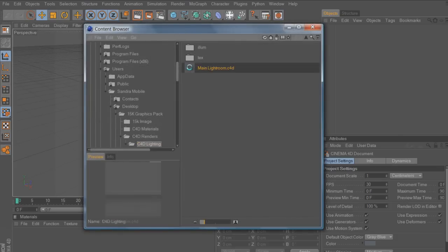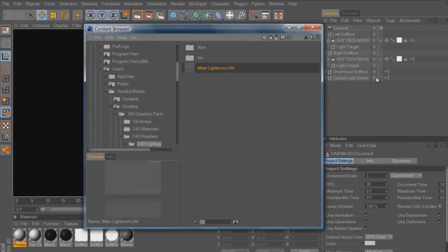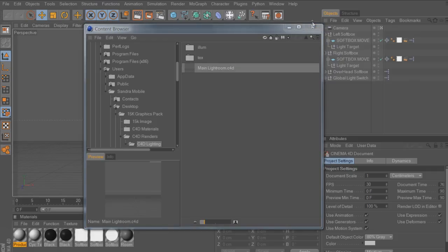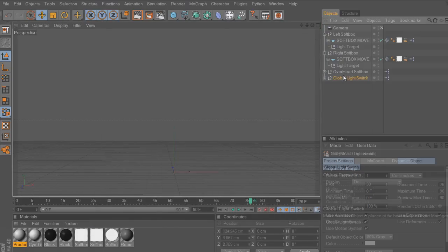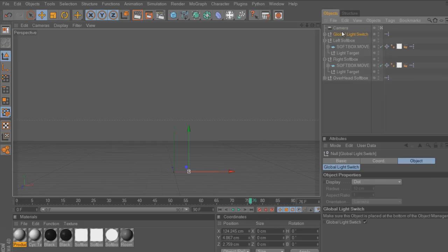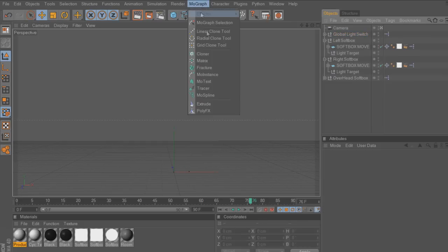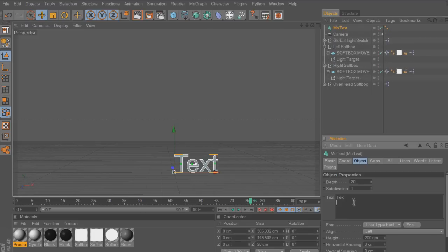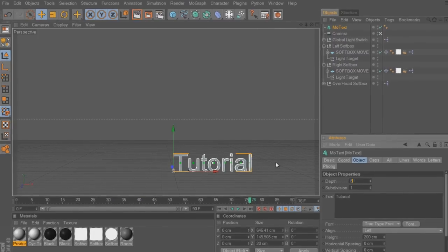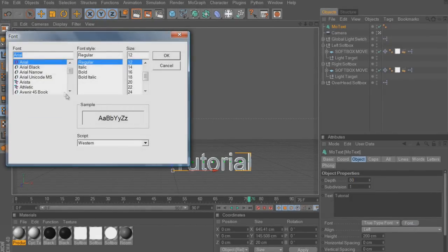To start off I'm going to put in my main lightroom for Cinema 4D — sorry I sound like this, I'm kind of sick. I've moved my global light switch above so it turns on. Now you're going to want to go to MoGraph > MoText. That will give you 3D text to start off with. Type in whatever you want — since it's the tutorial I'm going to type in 'tutorial'. I want to make the depth 80, it's a nice depth figure. I'm going to go with a simple font, babies.